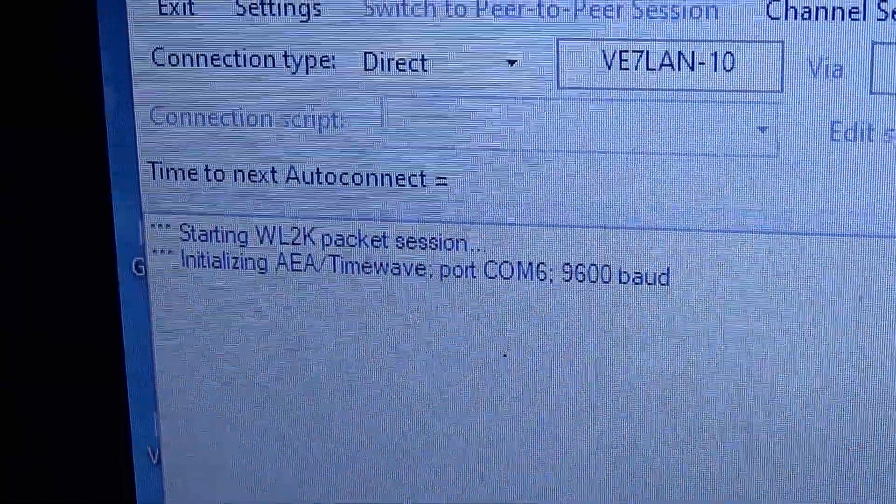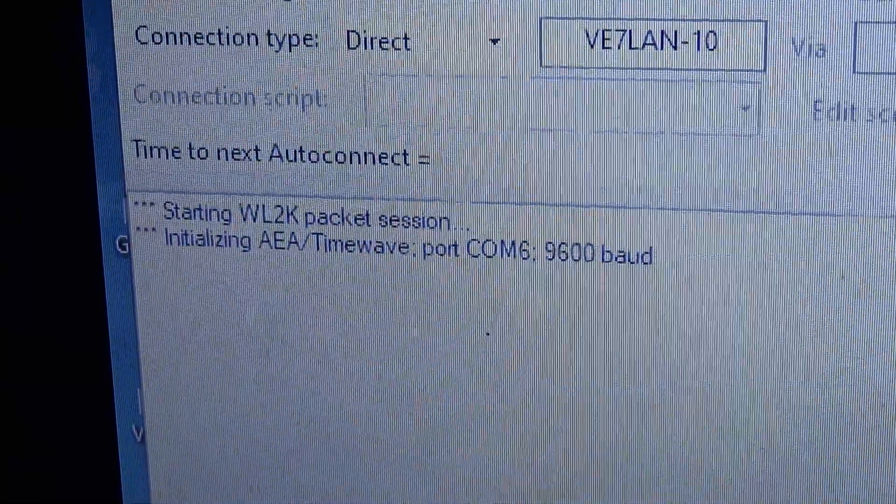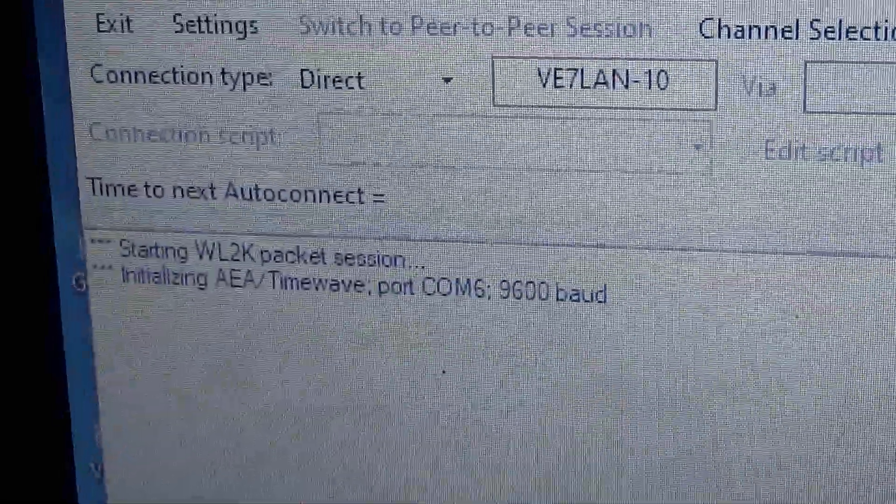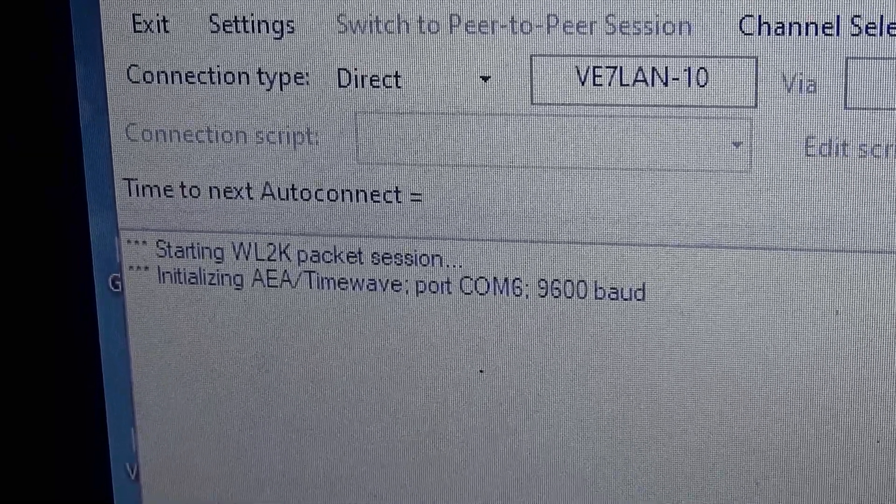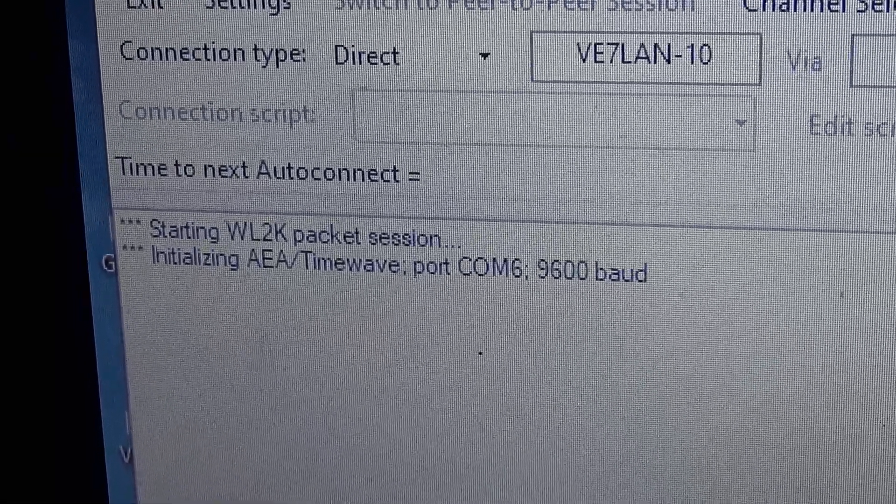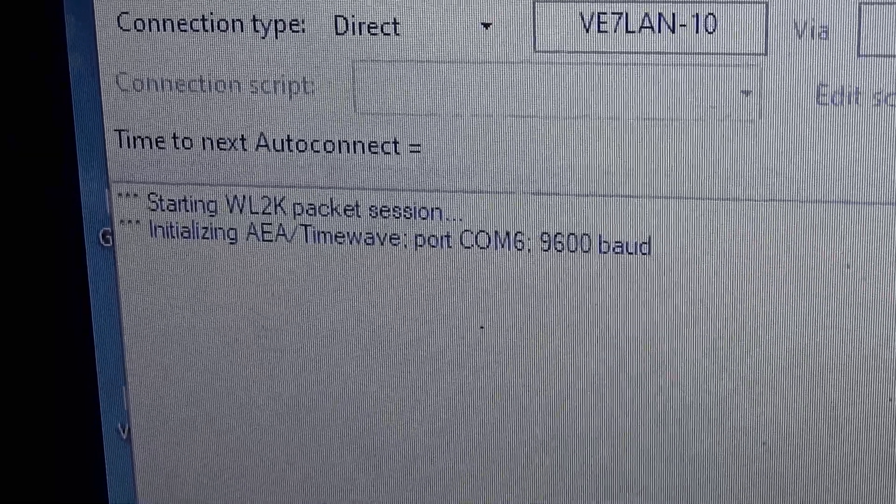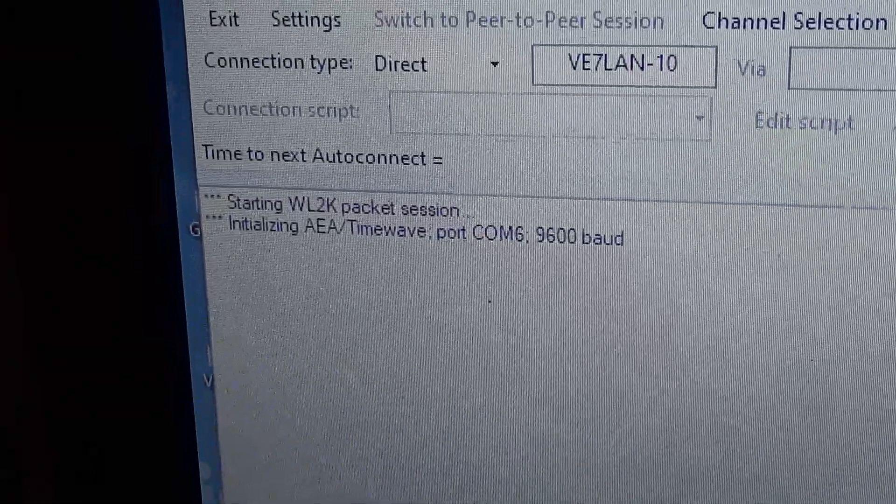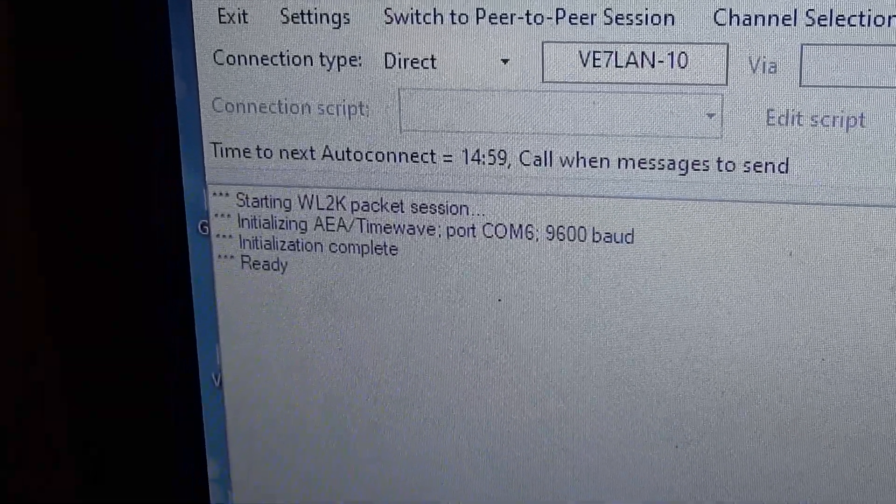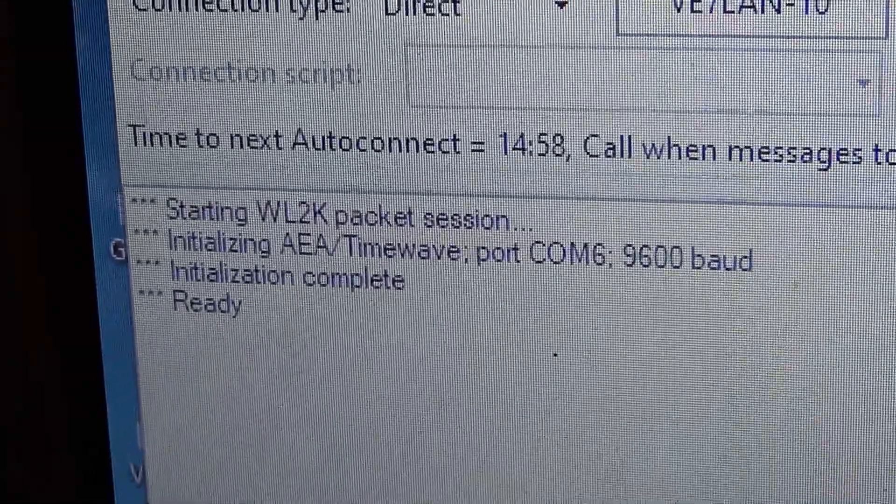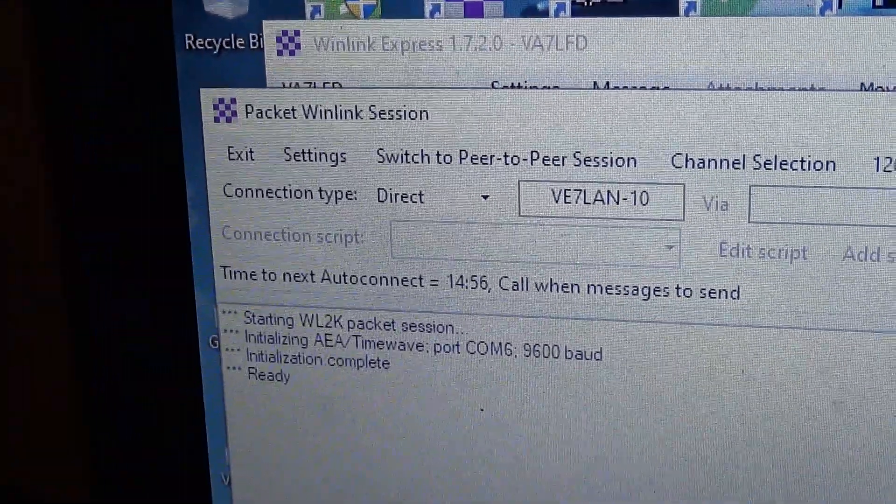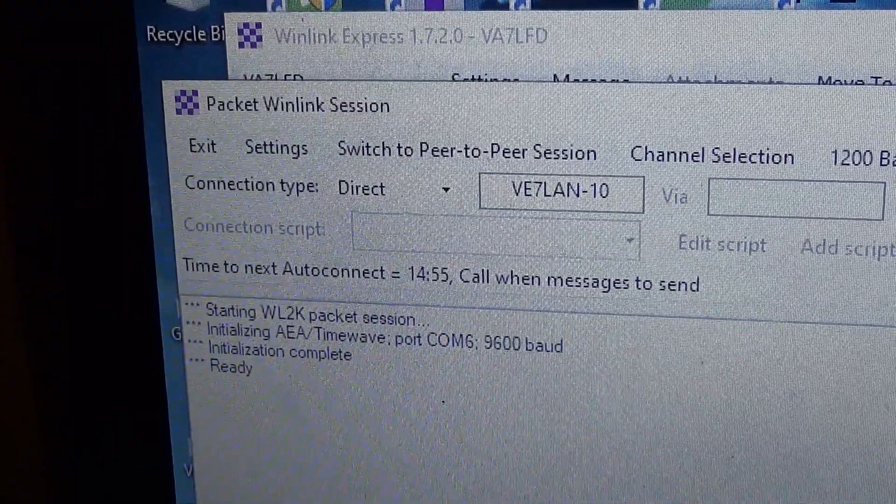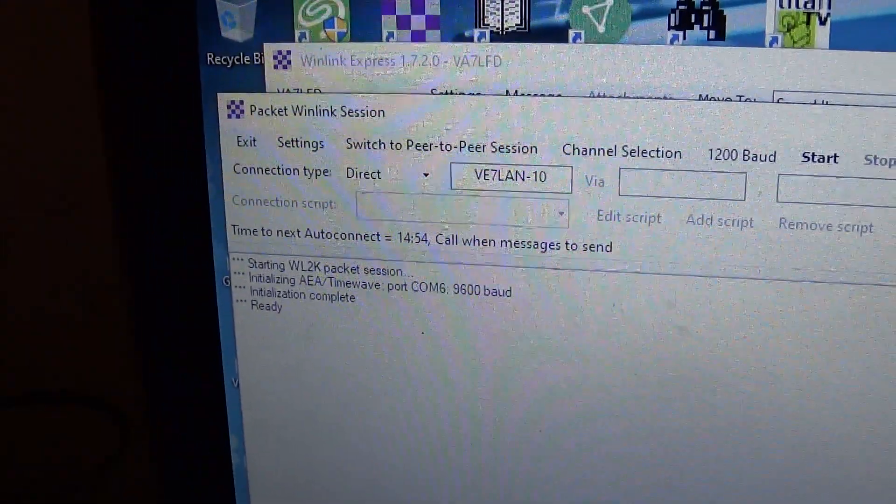There we go. And there you go up here. It's initializing on Comport 6. And it should say Ready. Initialized.